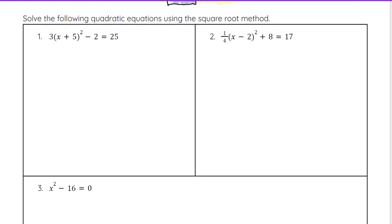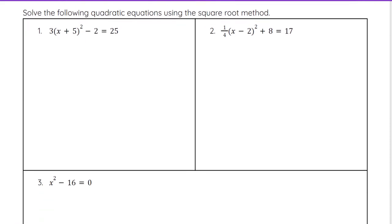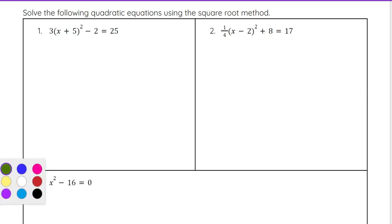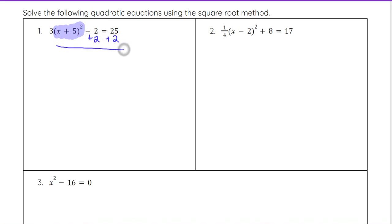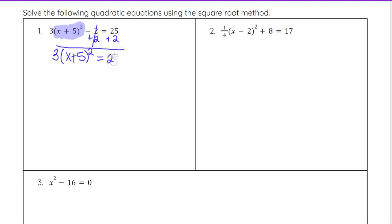So let's take a look at number 1: solve the following quadratic equations using the square root method. We want to get the portion that's being squared isolated. To do that, we start by undoing the addition or subtraction, and then we'll worry about the 3 that's being multiplied in front. So we add 2 to both sides, giving us 3 times x plus 5 squared. Negative 2 plus 2 is 0, and 25 plus 2 is 27.